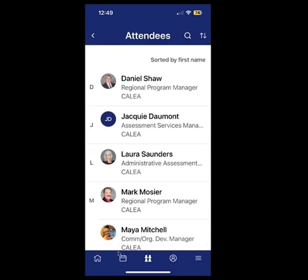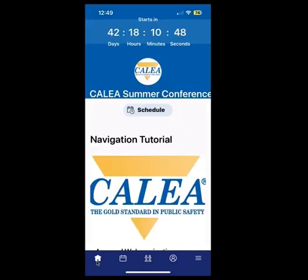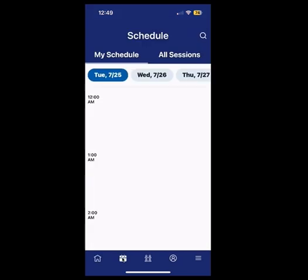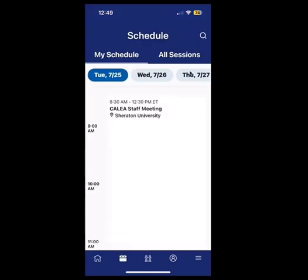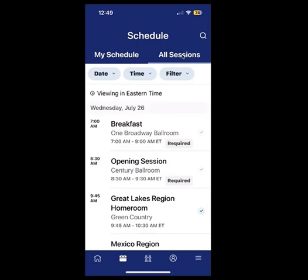Please build your profile when you have time. Next, the schedule — there's a quick access button for the schedule on the homepage, or you can select the calendar at the bottom. For all sessions, you select 'all sessions' at the top.